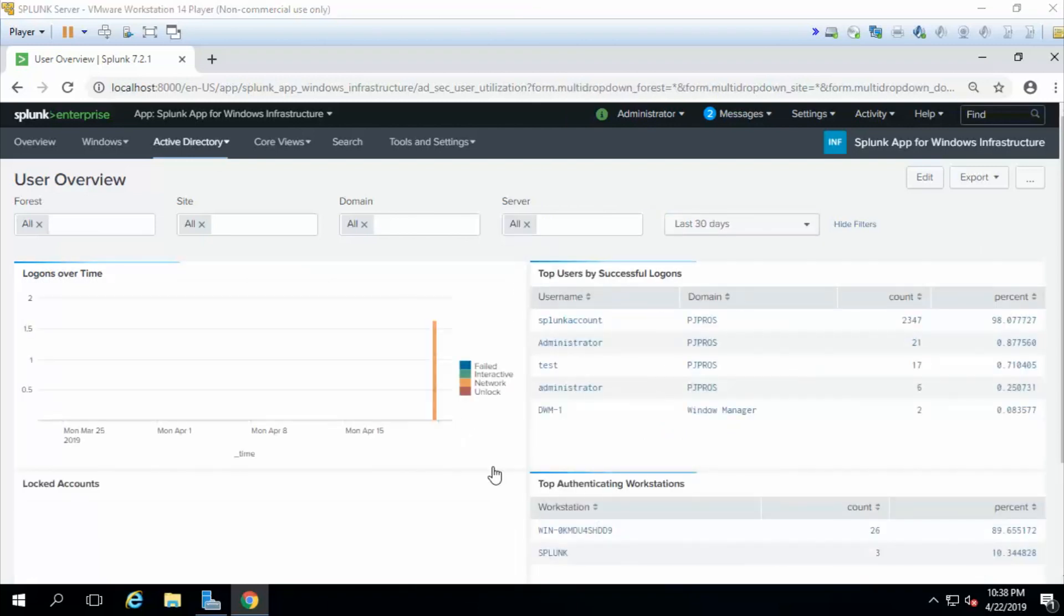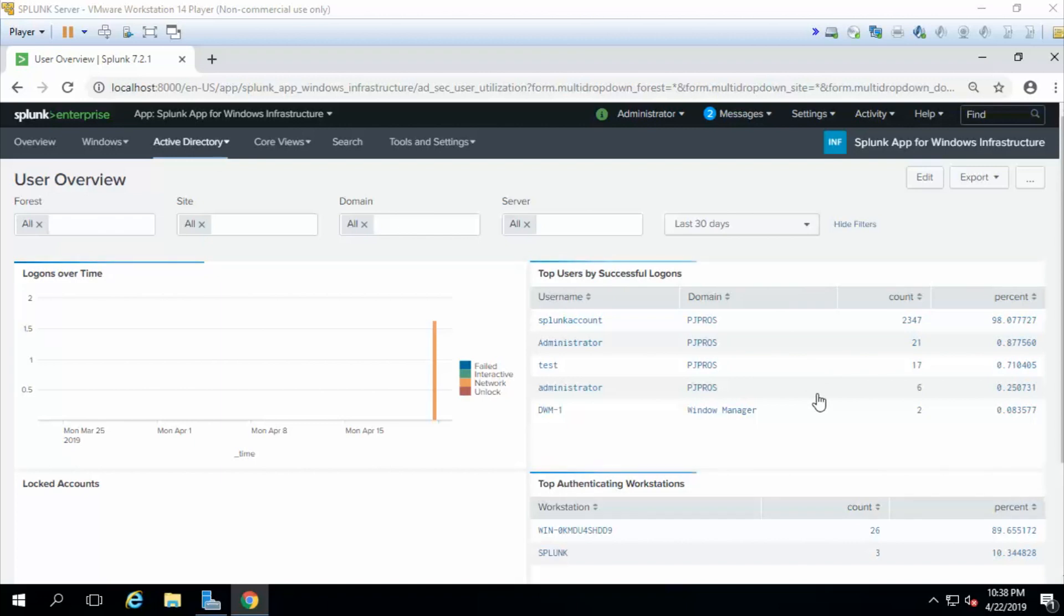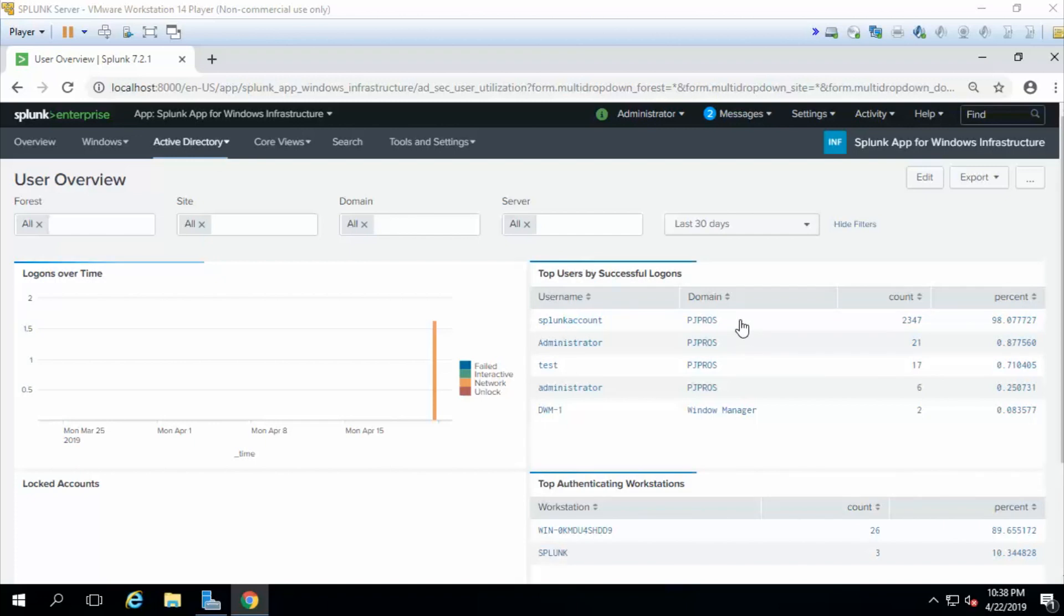Okay, and once it's ran, like I said, you have this very nice looking dashboard here. For this dashboard, it shows the top users that have successfully logged on to the network. Splunk account being number one with a significantly higher amount. This is a service account that you'll learn a little bit about later so it makes sense that it will have a high amount.